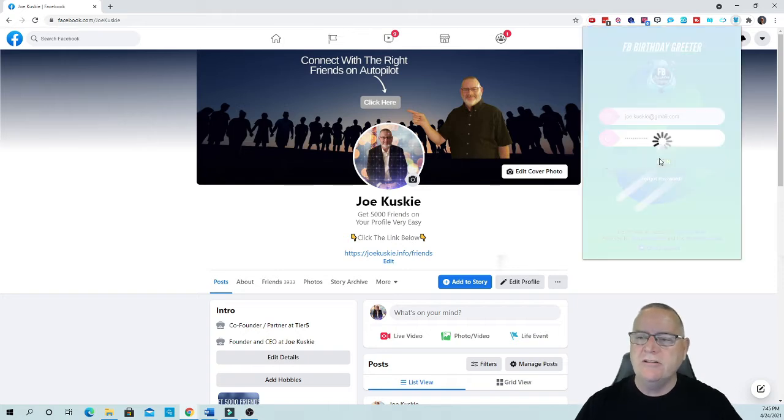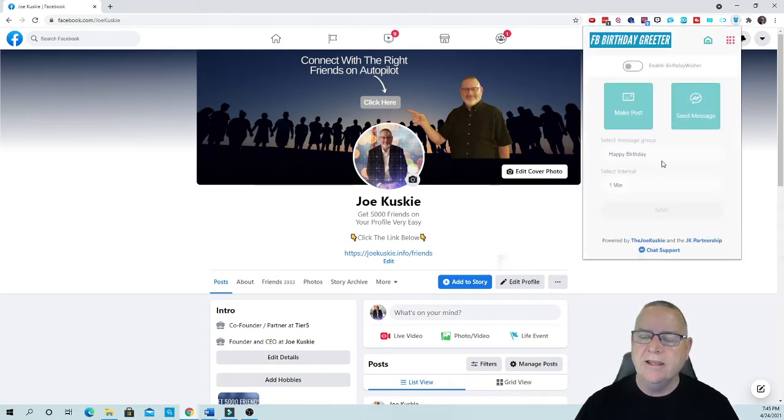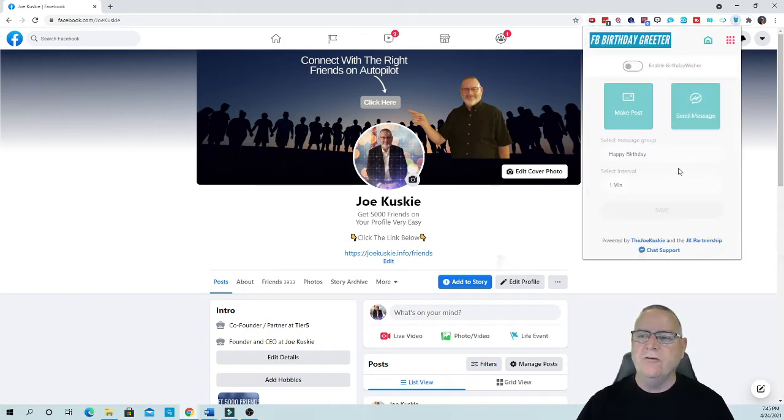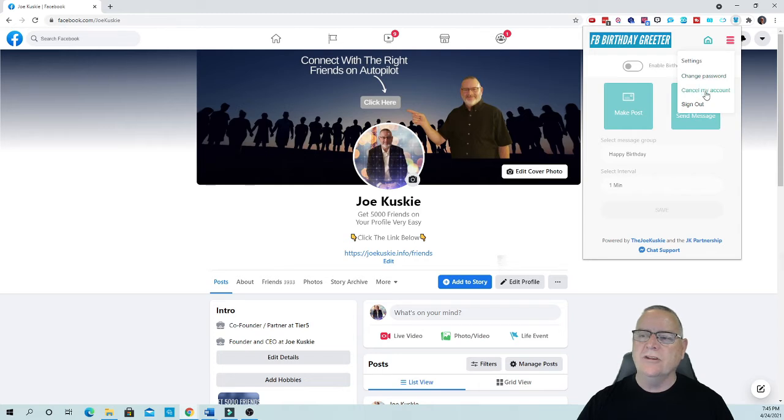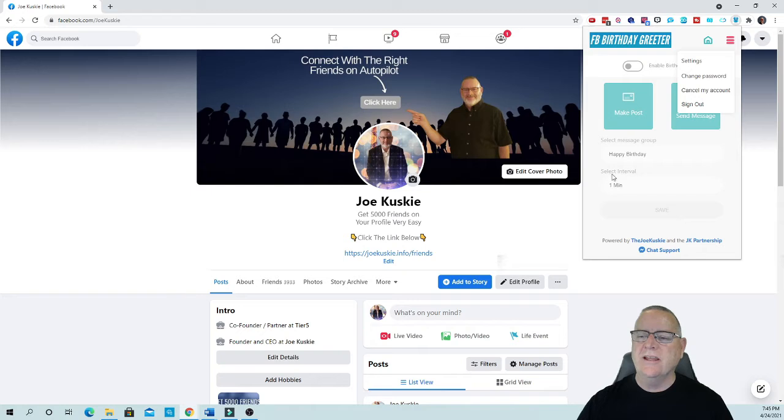So let's log in and now what you're going to do is be able to go over here. There's the home button, there's actual settings, there's change password, you can cancel the account, you can sign out, and also there's select intervals and I'll show you how to do that.